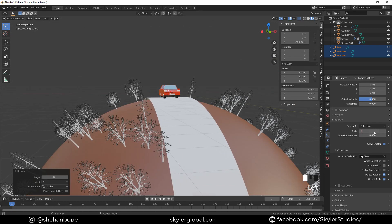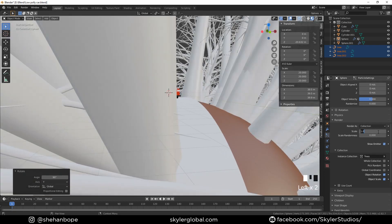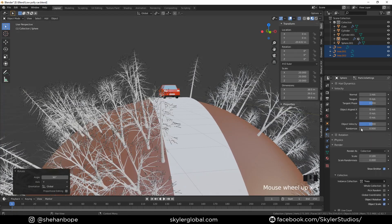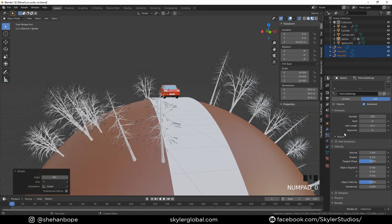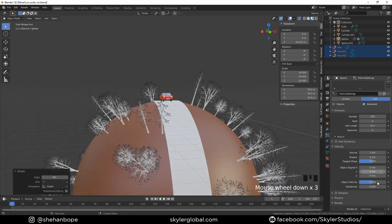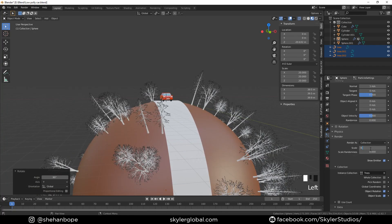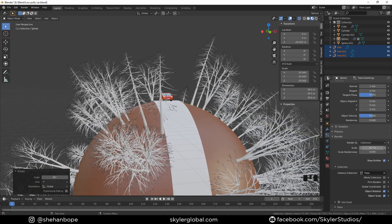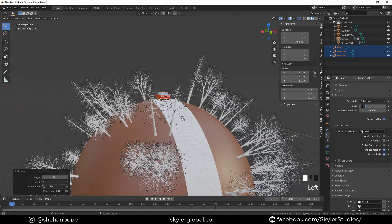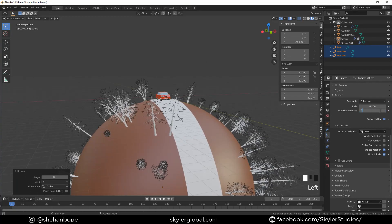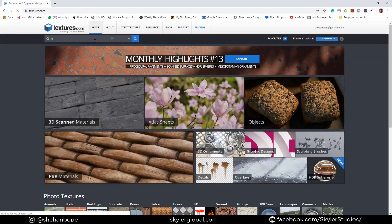Now you guys can see the trees look kind of okay. Reduce the scale to about 0.1 and play with the randomized settings a bit. Make it 0.2 — actually 0.1 looks good. Play with the scale randomness, maybe make it 0.5.